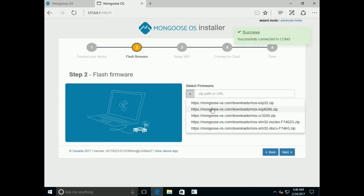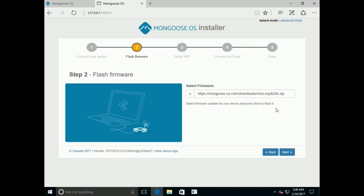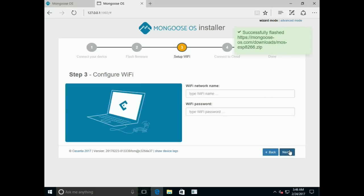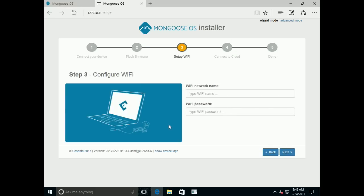Choose the right firmware. In our case it's ESP8266.zip. Click Next. Now mongoose-os has been installed, and you can see how the blue LED starts to blink.